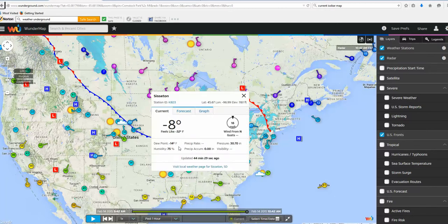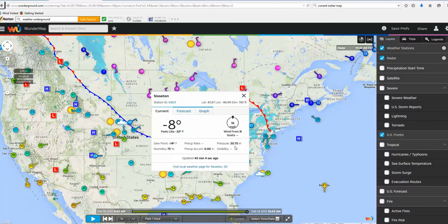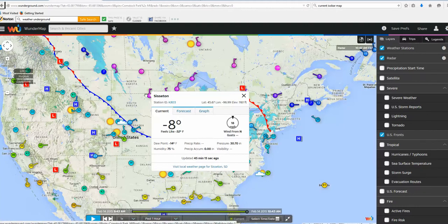Here we go — looks like we're up somewhere up here. We've got a current temperature of minus 8, dew point minus 14. That's pretty cold up there. Humidity is still 75%, which you wouldn't think would be that high, but the air is so cold that a little bit of moisture gives it a fairly high relative humidity. Wind gusts from the north, about 18 miles per hour. Pressure 30.70 — and that's inches of mercury, not millibars. We're up there in Sisseton, South Dakota. You can see that low pressure rotating around.